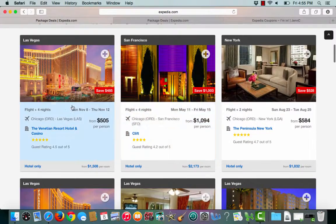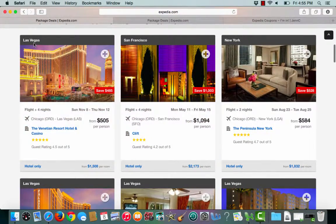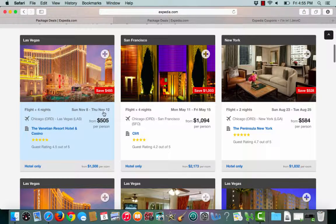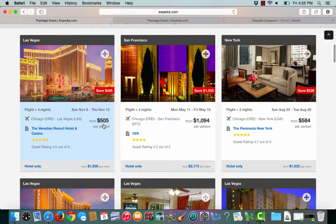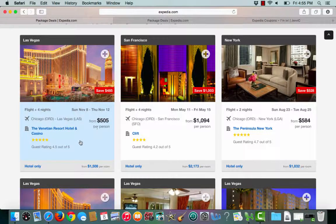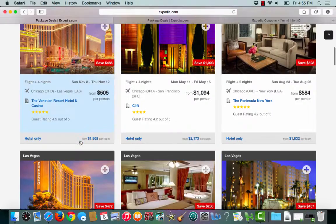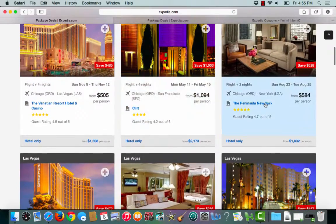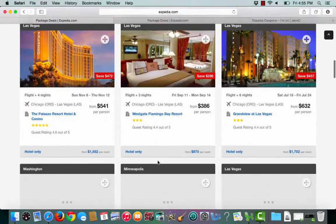I can book a trip to Vegas, four nights. Here are the dates starting at 5.05. Here's another one going to San Francisco or New York.